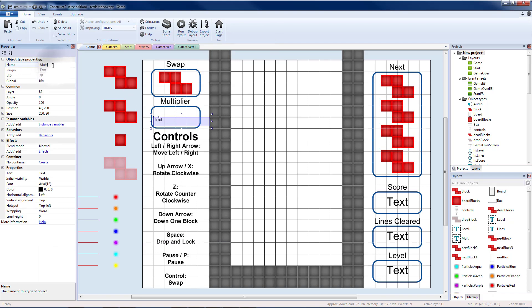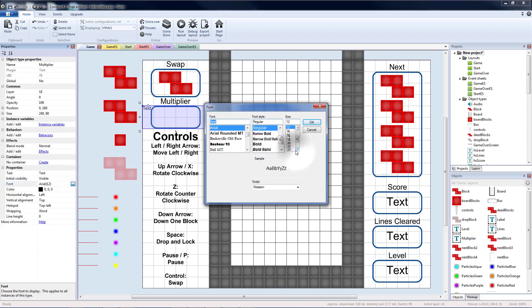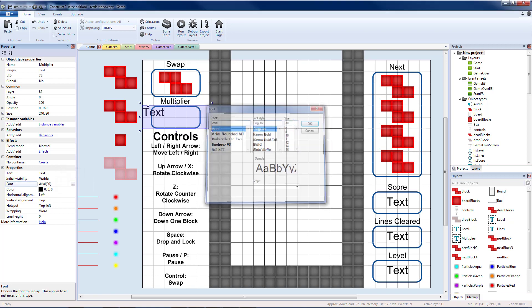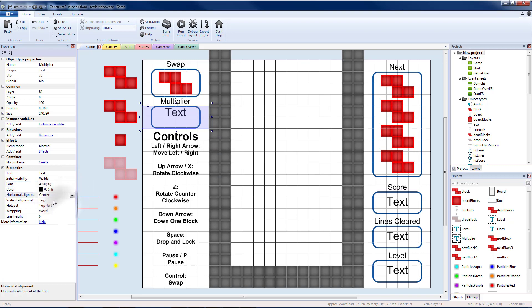I'm going to name this object multiplier. I'm going to resize this box to be two squares tall and the width of the column. I'm going to have the font be 30 just like it was on my other text objects. Horizontal alignment center, vertical alignment center.